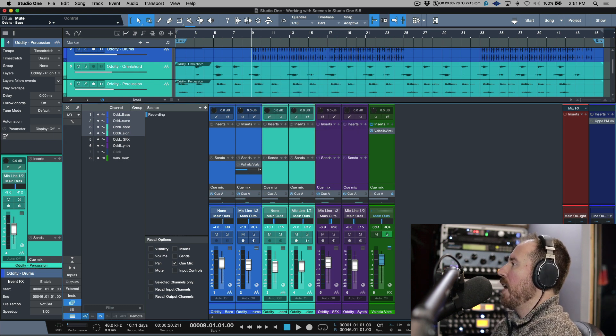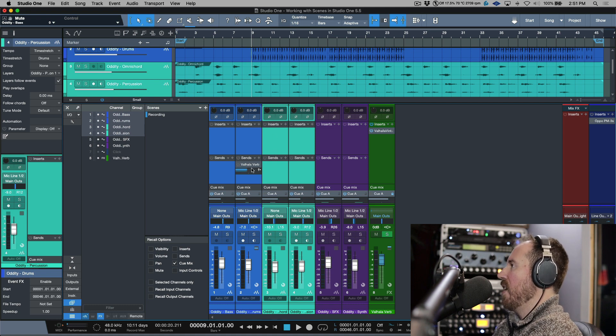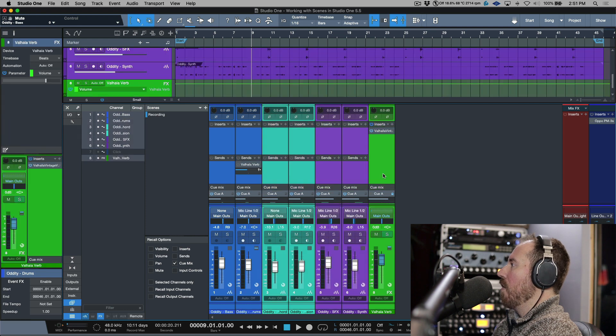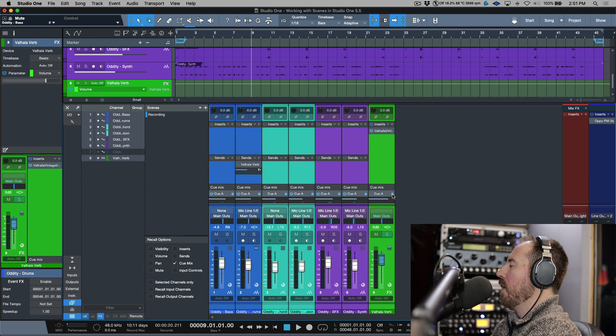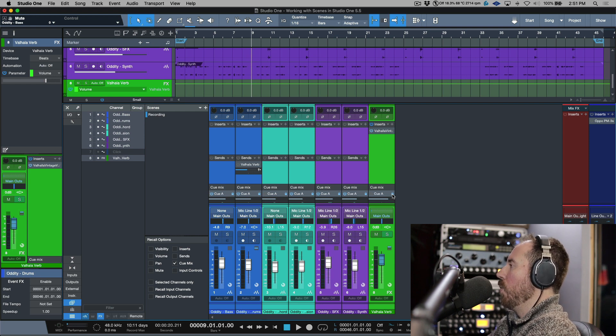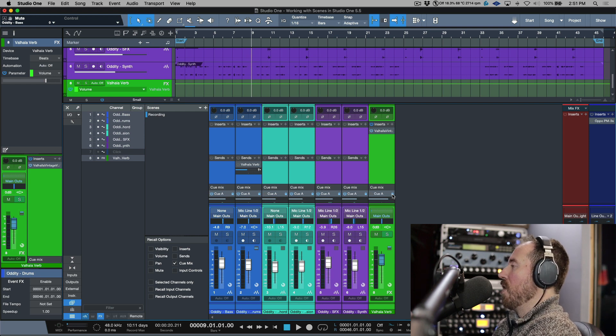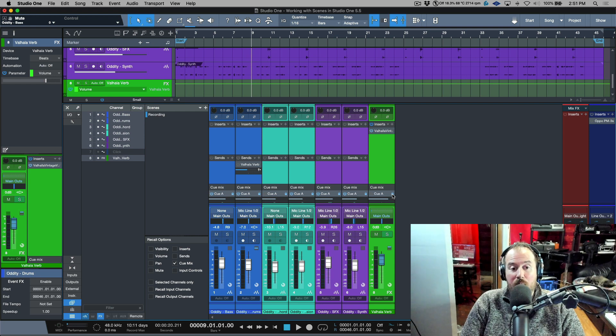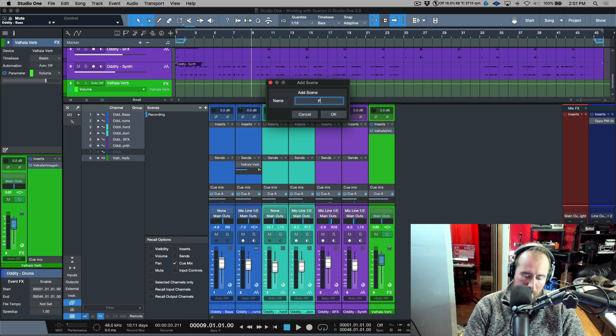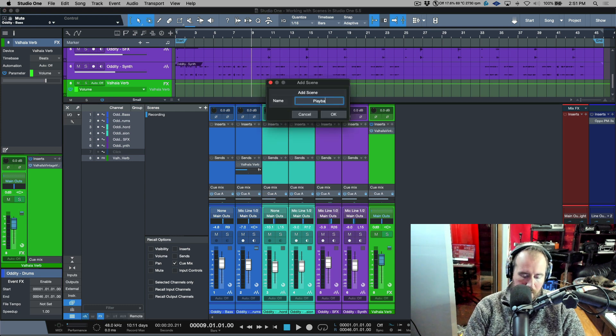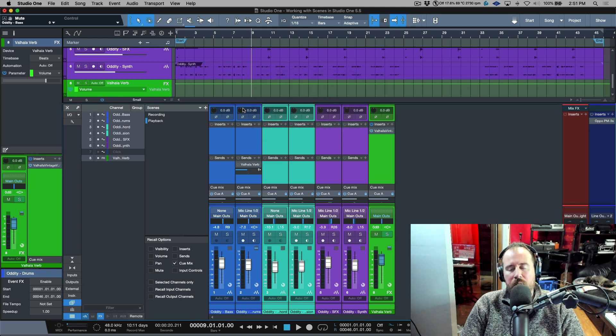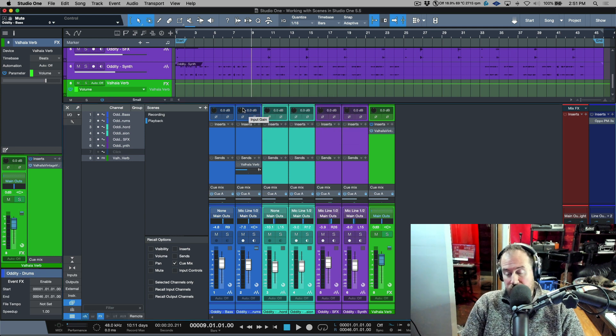Now what I'm going to do is I'm going to select all of these channels and I am going to basically relock everything to the main mix. So now I'm going to create a new mix and this is going to be called playback. So now I haven't actually tried this, but this should work in theory.